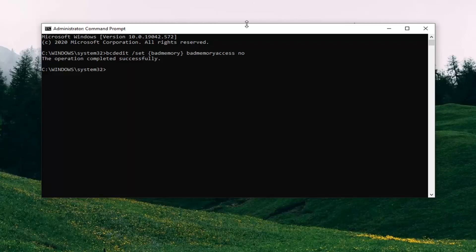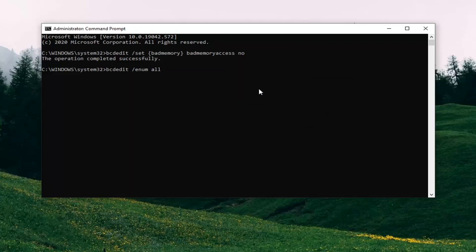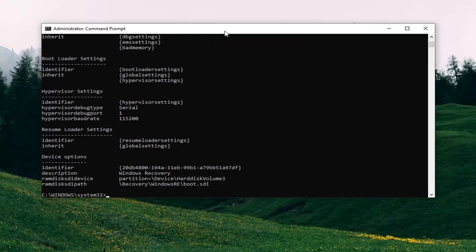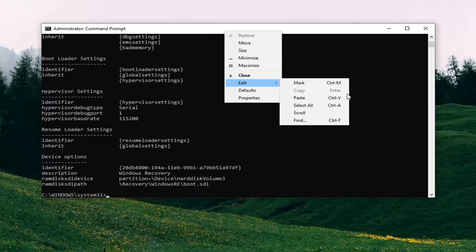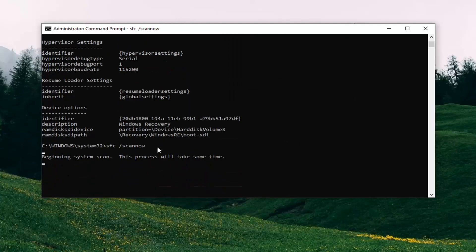Go ahead and copy the second command I'm going to have — same procedure as the first. And then finally we're going to run an SFC command, so just copy that the same way as the first two. This will take a couple of minutes to run most likely, so just please be patient.